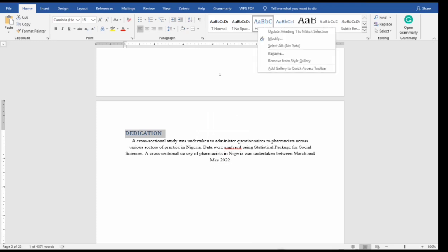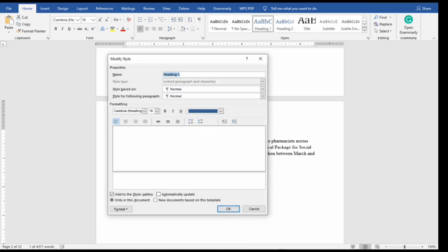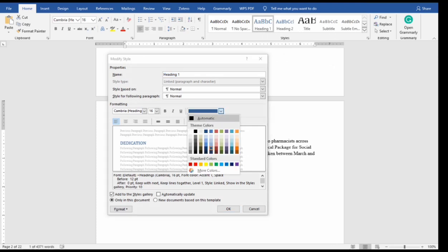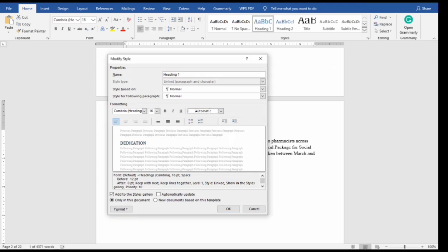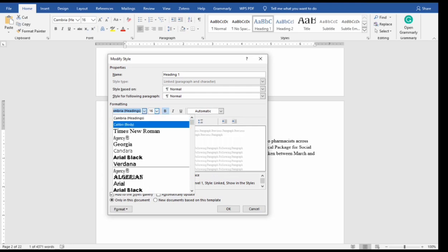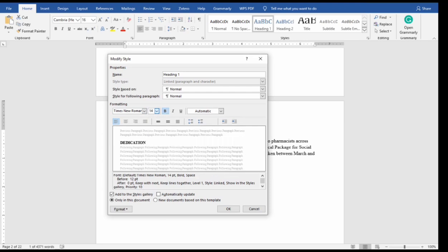So you need to customize your Heading 1 by right clicking on it, you select modify. So you wait for it to open. From here you see the font color, select automatic which is black, then select bold to make the font bold. Then the normal formatting I'm using Times New Roman, then the font size, let me say 14, you select center here, then select okay.